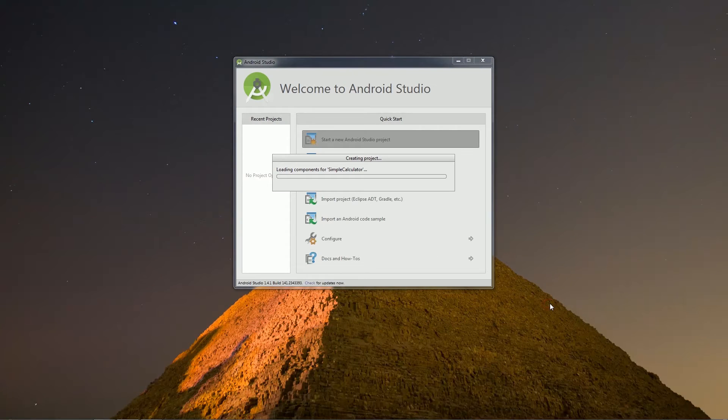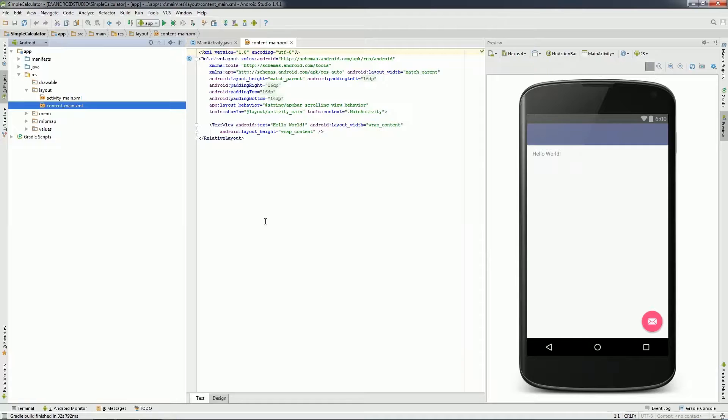It will take a few minutes to set the Gradle to build as per the project API level. Finally, your project setup is complete.